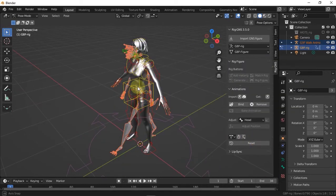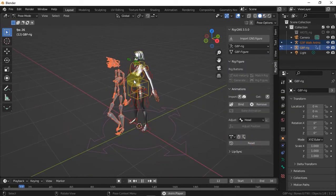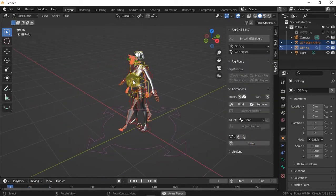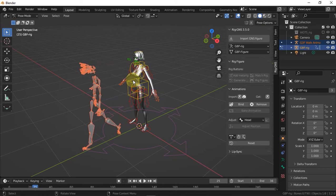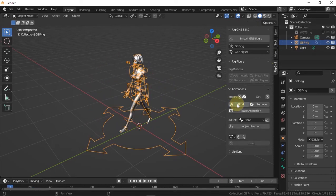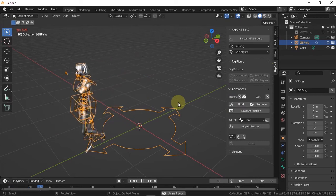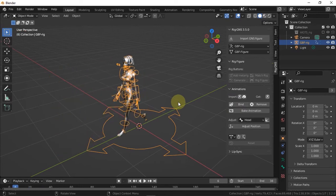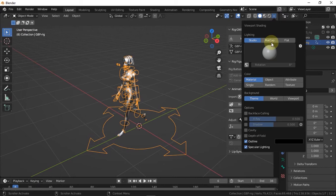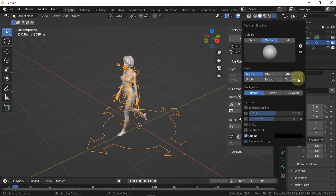So I'm going to press play to preview the animation and then click the bind button here to bind the animation to the figure and then play it again. And also for better viewing, let me change the viewport shading here to texture.